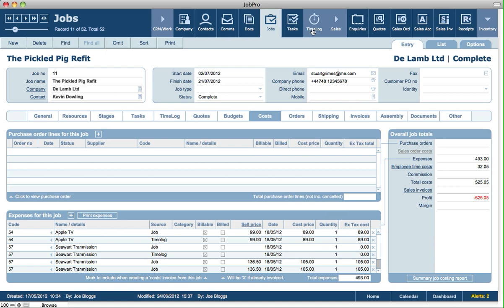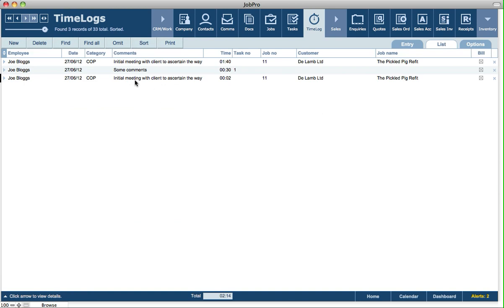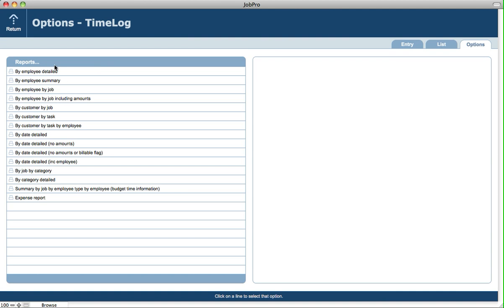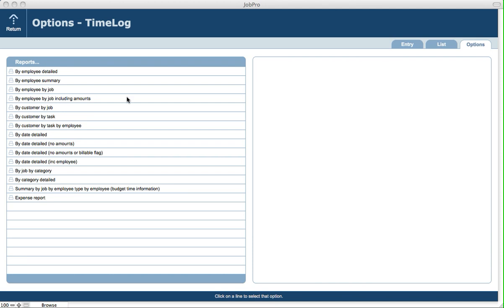Going back into the time log module — that pretty much covers the data entry screen. You can also print expenses from here, and on the list screen you can pull up a found set of records, sort them, and print that list as well. On the Options screen you've got lots of different reporting options — for example, a report by employee detailed, where you can specify criteria like a single employee, employee type, and lots of other criteria to narrow down the data included on the report.